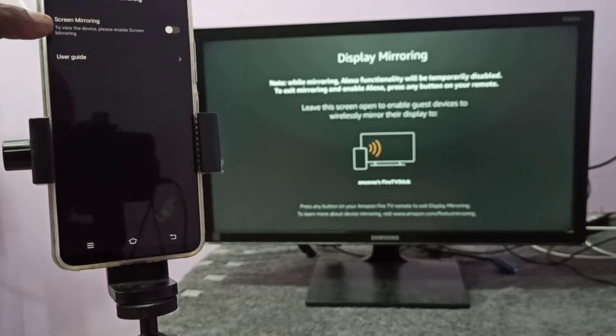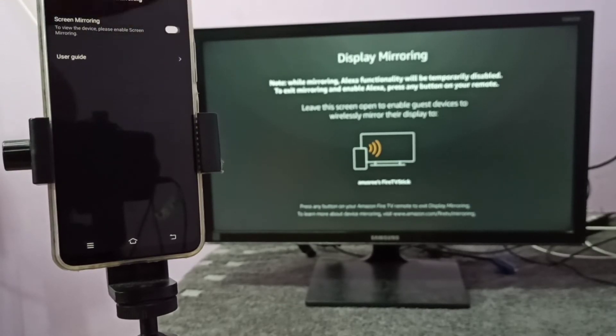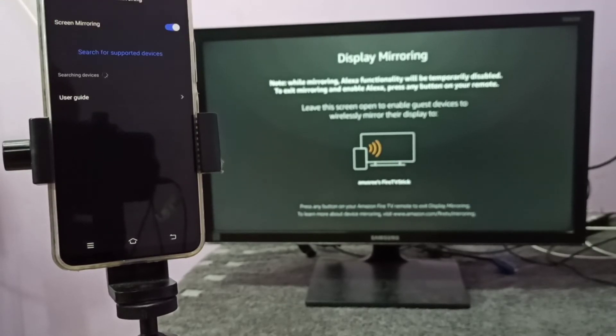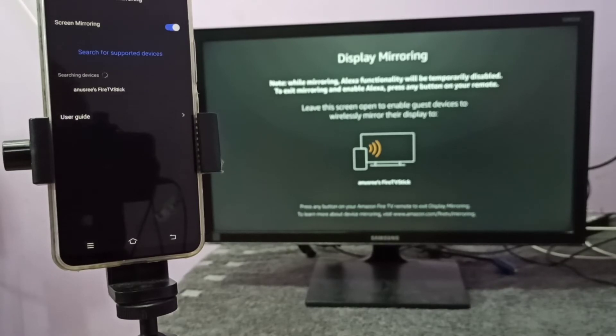Enable screen mirroring here. Tap here and enable screen mirroring. Now it's searching for nearby devices. You can see the name of the TV here. Tap on that.